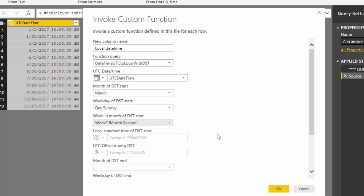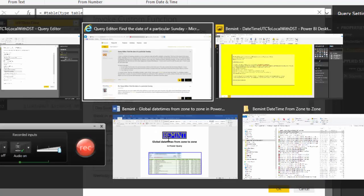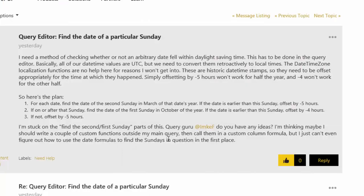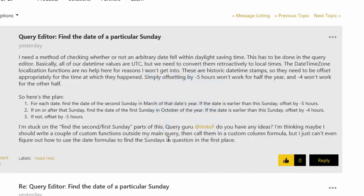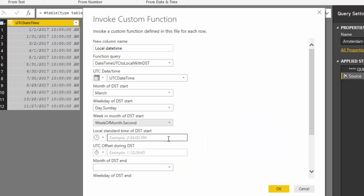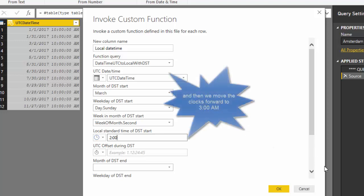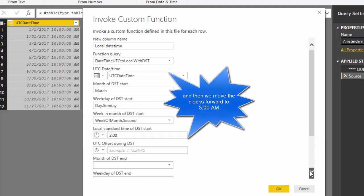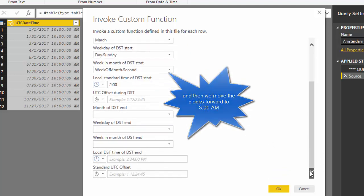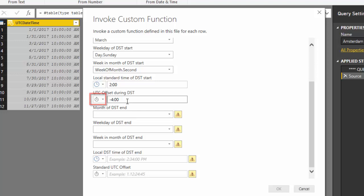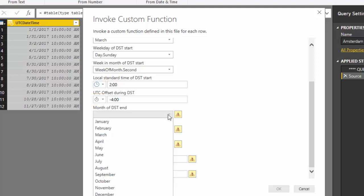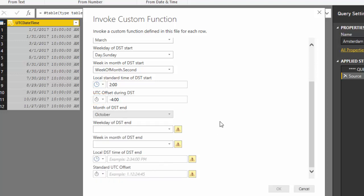The local standard time of DST starts. Unfortunately it's not provided. So let's assume that the daylight saving time starts at 2 am local time. That is what we do in Amsterdam. So let's just assume it is 2 o'clock. And the offset during daylight saving time is minus 4 hours. Notice this is a duration field. So you can enter negative values.